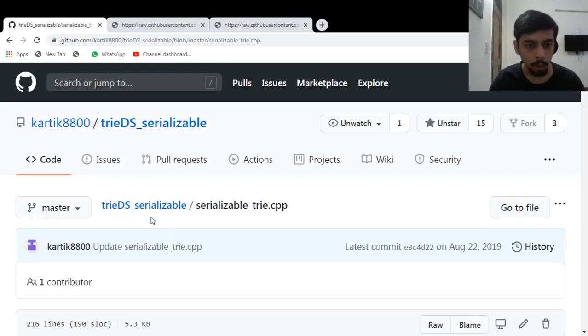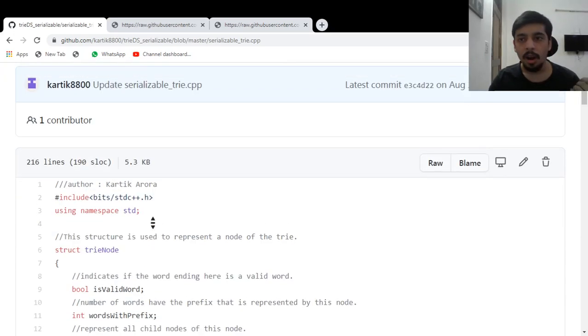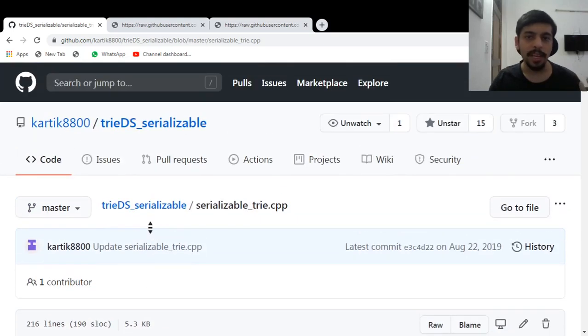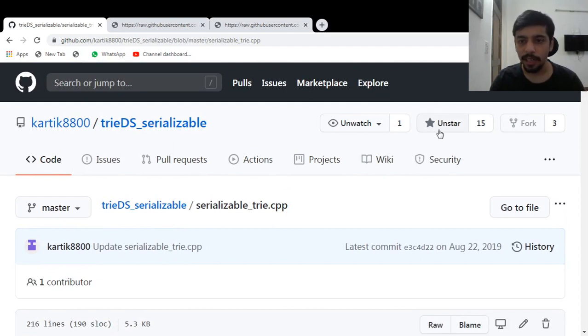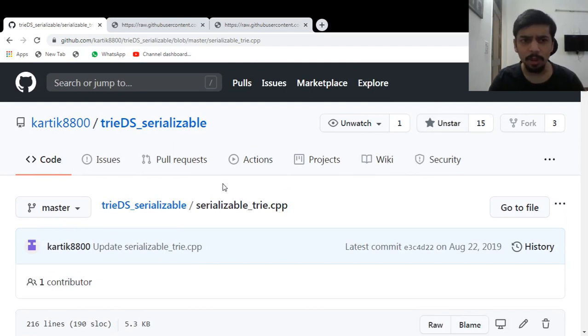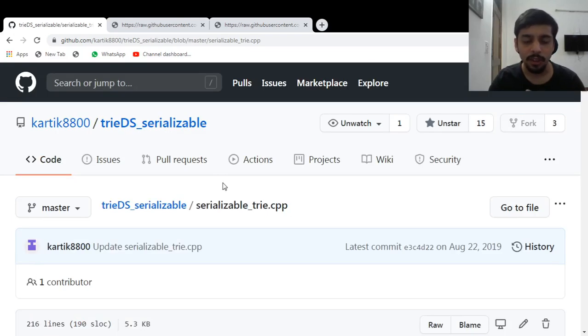Then make sure that you hit the star button here. Do give the video a like, subscribe to the channel. That would be really helpful. And guys, thanks for watching.